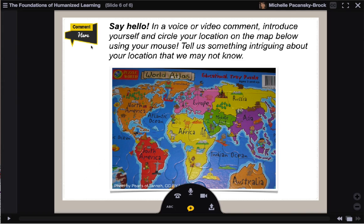And when you're ready, reference the panel at the bottom. This is your commenting tool panel. You'll want to select the microphone icon if you'd like to leave a voice comment, or the webcam icon if you'd like to leave a video comment.